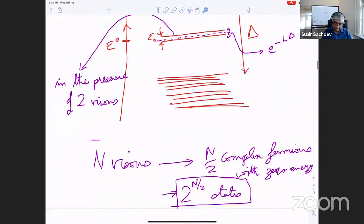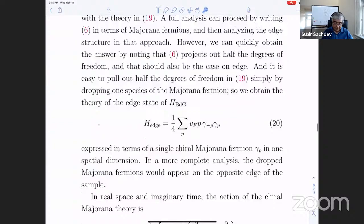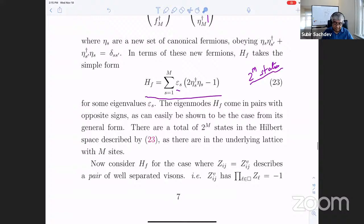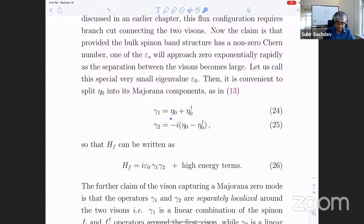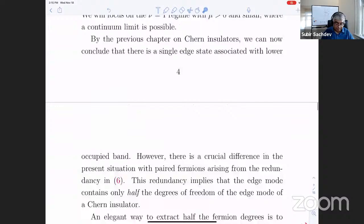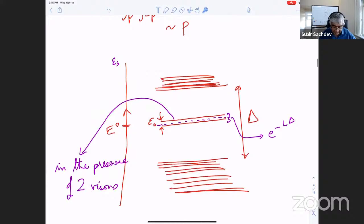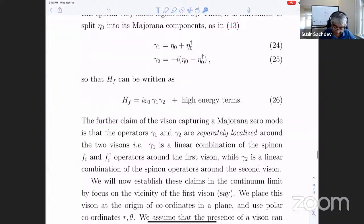What you would expect is it has a peak near the first vison and another peak near the second vison. What's remarkable is that the two peaks are in fact its Majorana components. So the claim is: this very special fermion, being peeled off by the presence of these two vortices, can be decomposed into its real and imaginary parts — gamma-one and gamma-two — which are Majorana operators. And the Hamiltonian is just i*gamma_1*gamma_2 times a number that is very, very tiny.